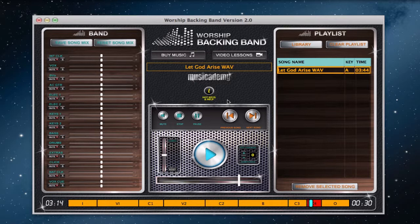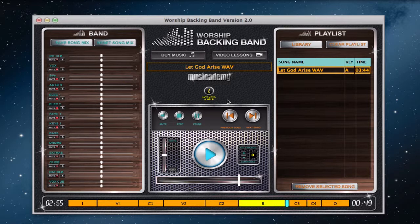Likewise, I can go down the QWERTY keyboard line to mute the tracks. Q will mute lead vocal, W will mute the BVs, E for acoustic guitar, R for electric, T for electric 2, Y for keys 1, U for keys 2, I for bass, and O for drums. That leaves just the extras playing, and going back down the line I can unmute all of them as well.